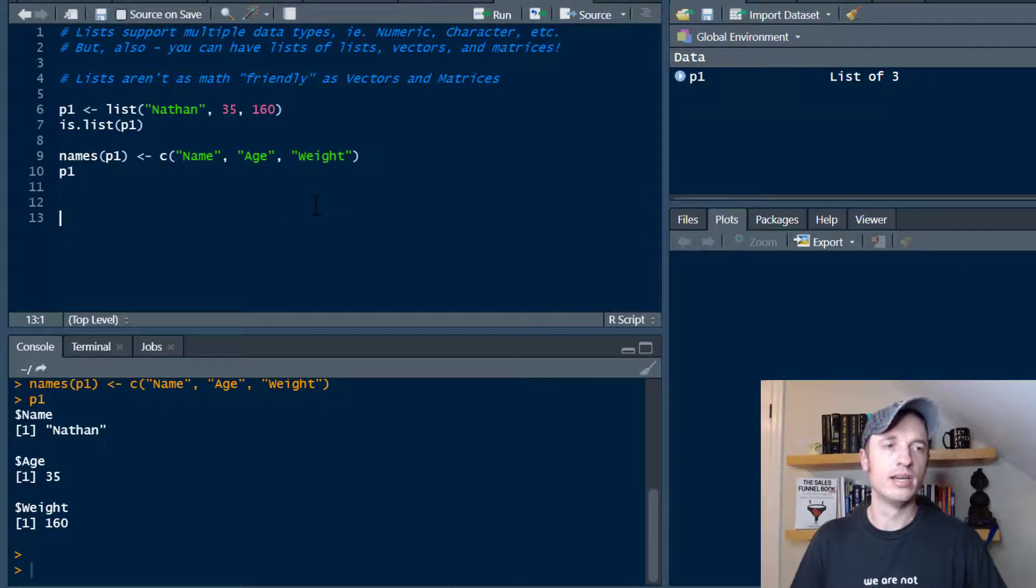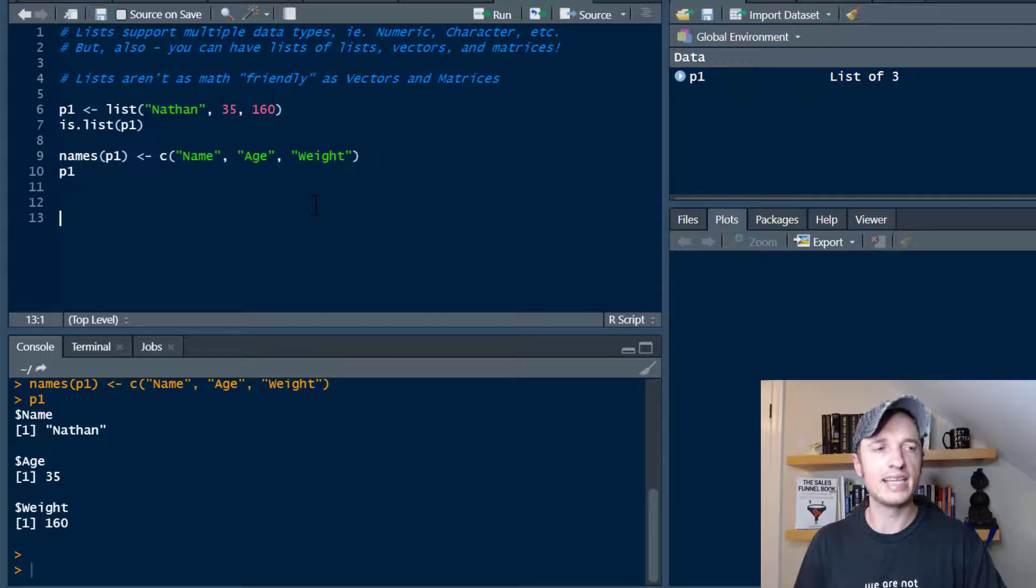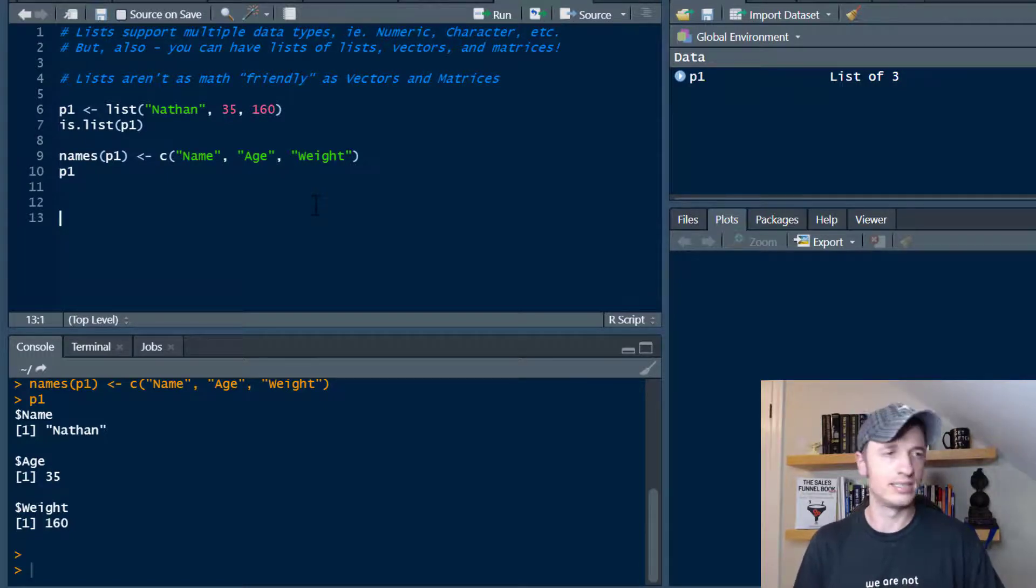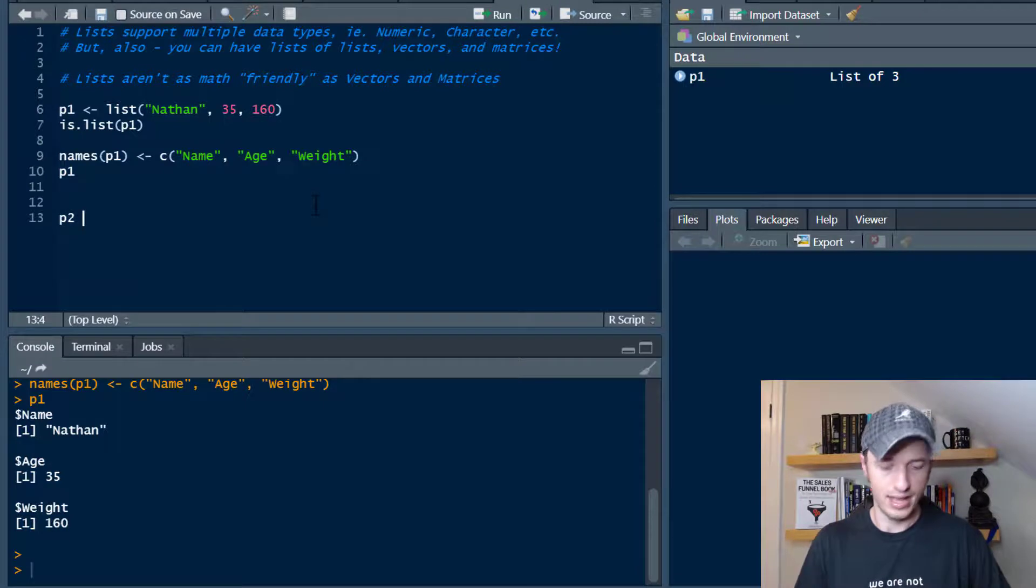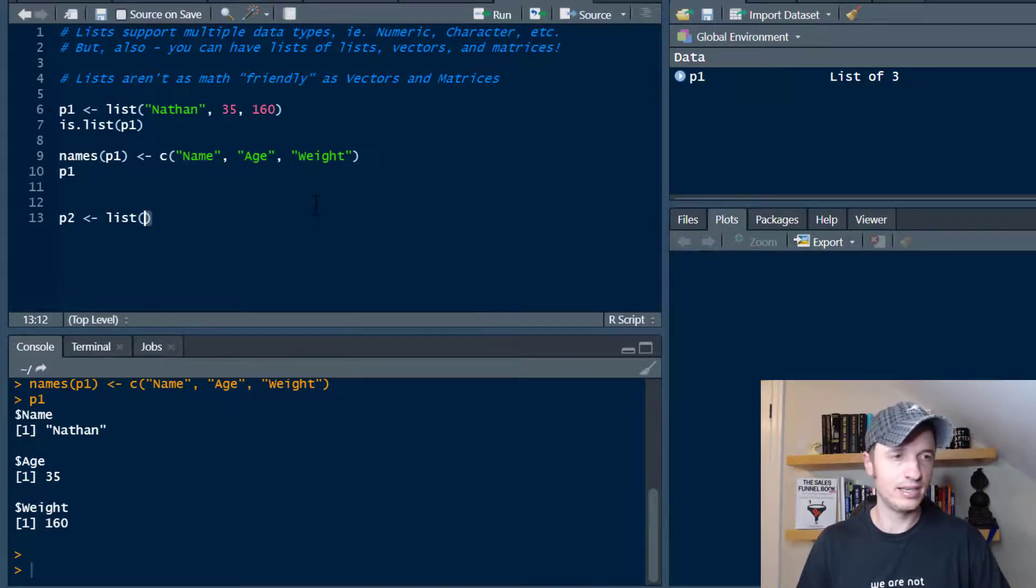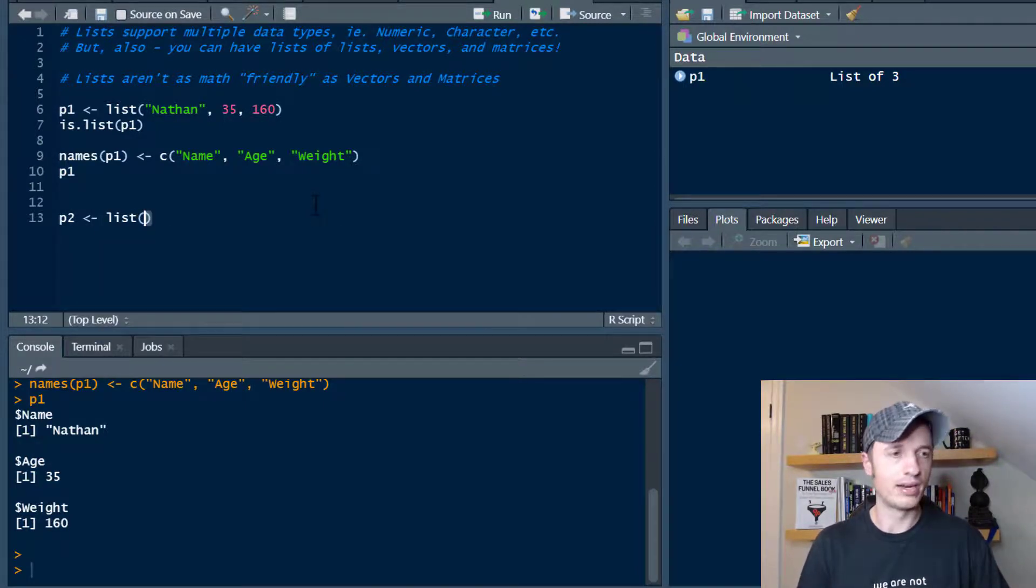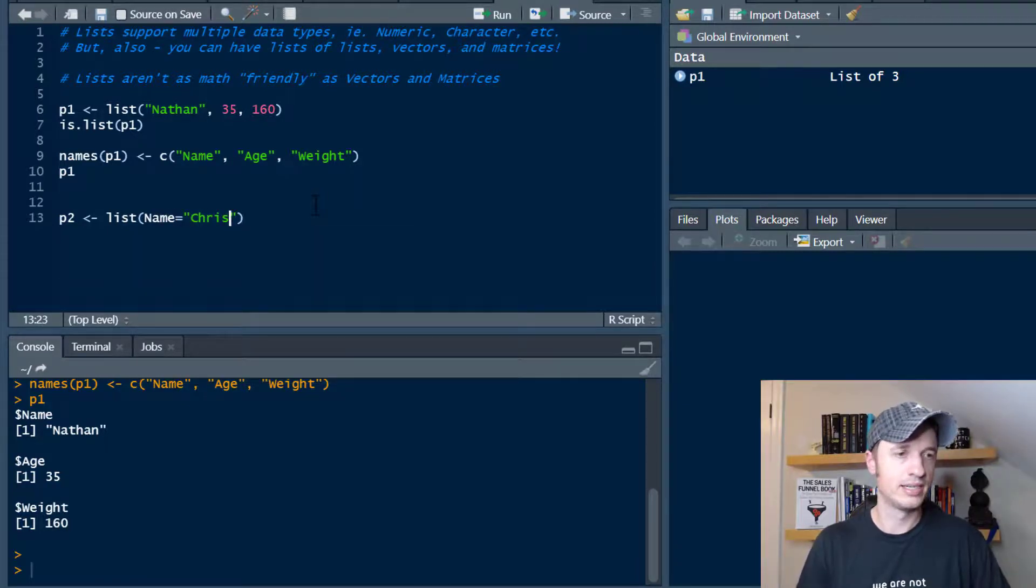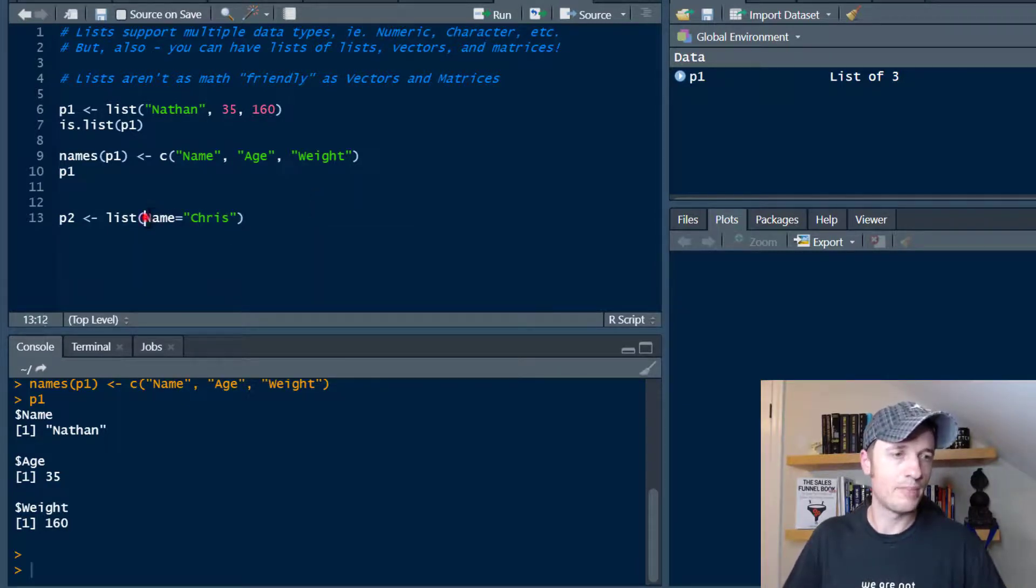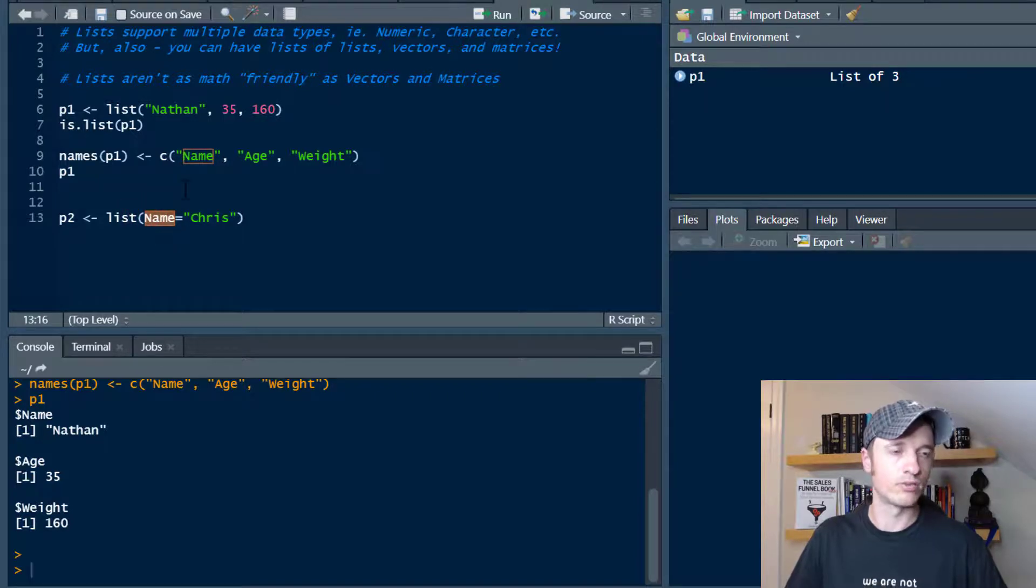Let's go ahead and move on down here and create another list real quick where we can assign the names as we create the list. We'll do p2, that's person 2, and then we'll do our list function, and then we can go ahead and do name equals to, let's say Chris.